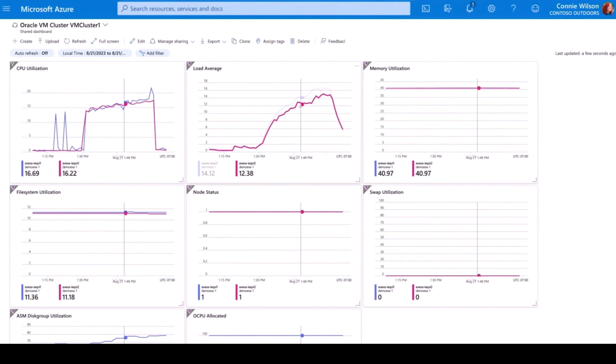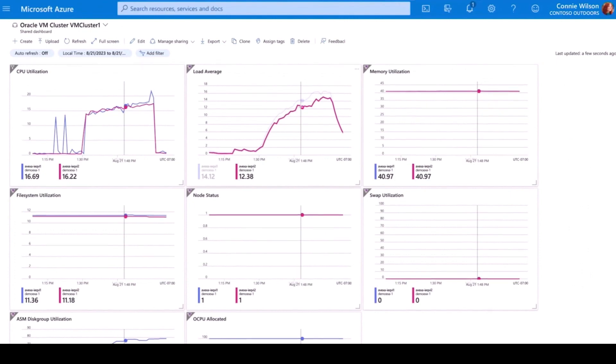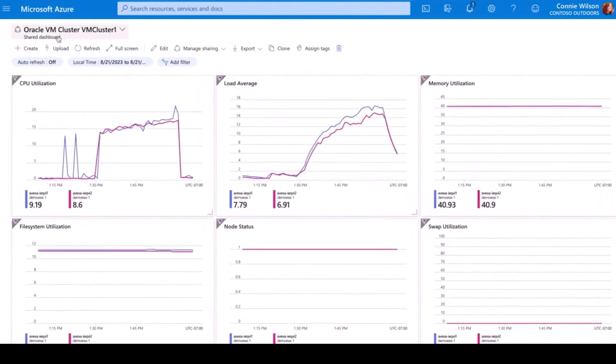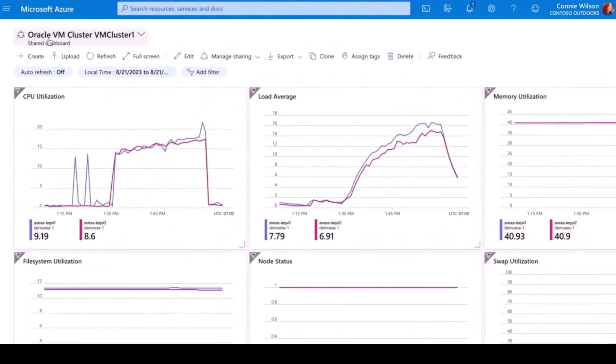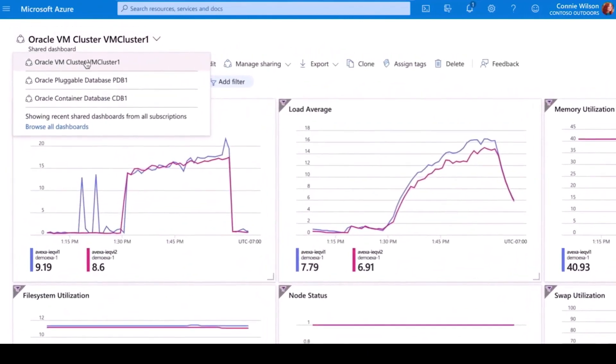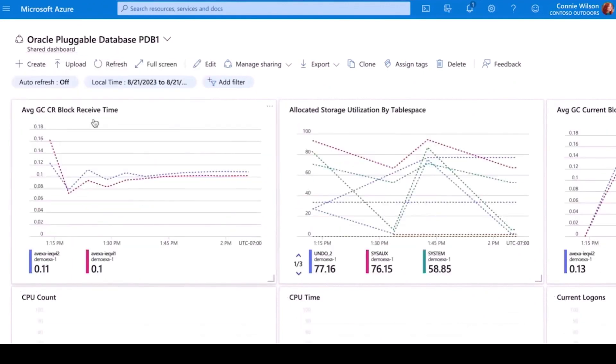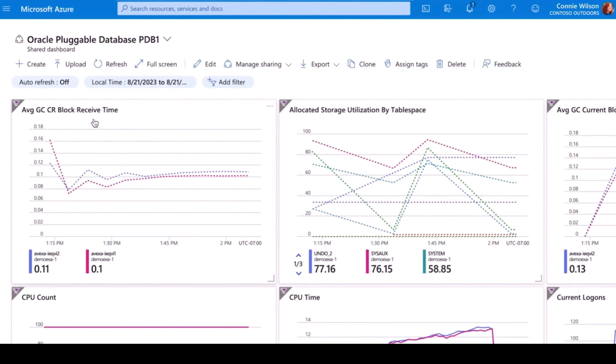Here, I see the performance metrics of the VM cluster itself, and everything looks healthy. I can then switch to look at another dashboard containing the metrics and utilization for the database I created. Here, I see the Oracle Database-specific metrics, allowing me to determine if the database is performing optimally. Again, everything looks good.